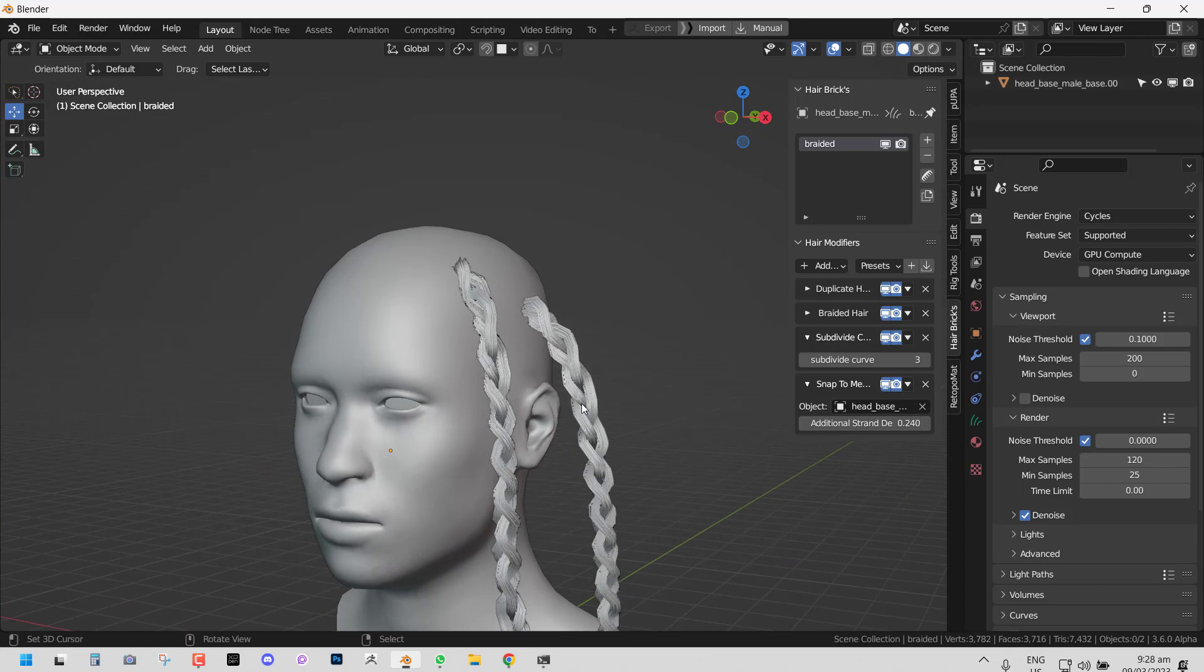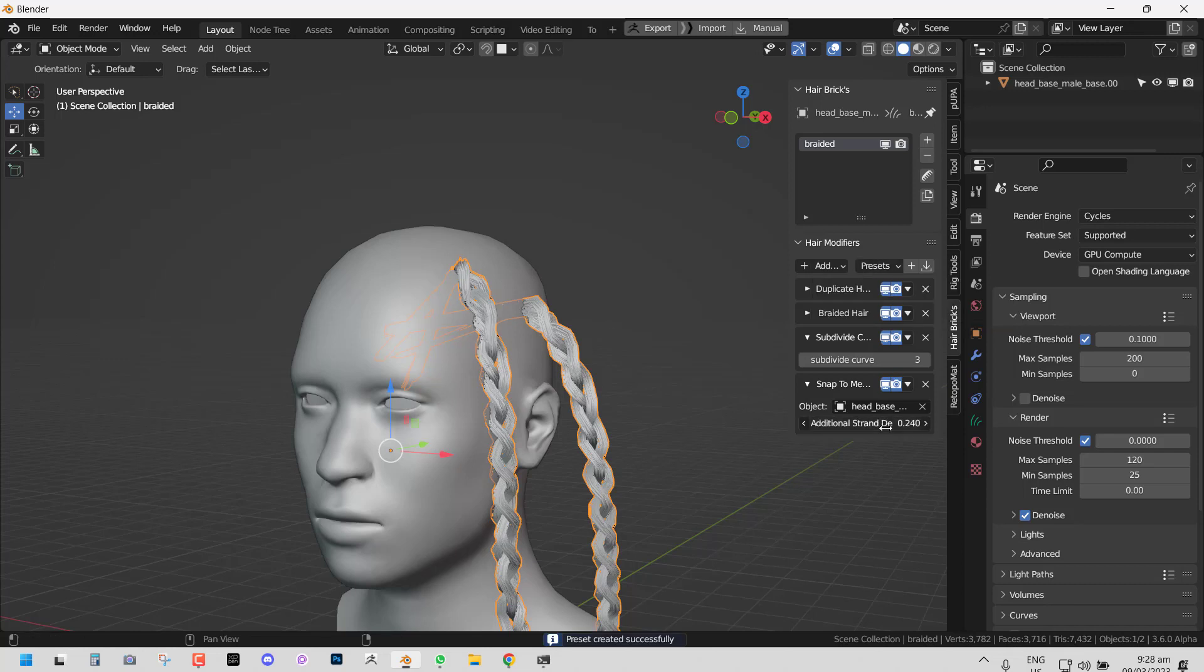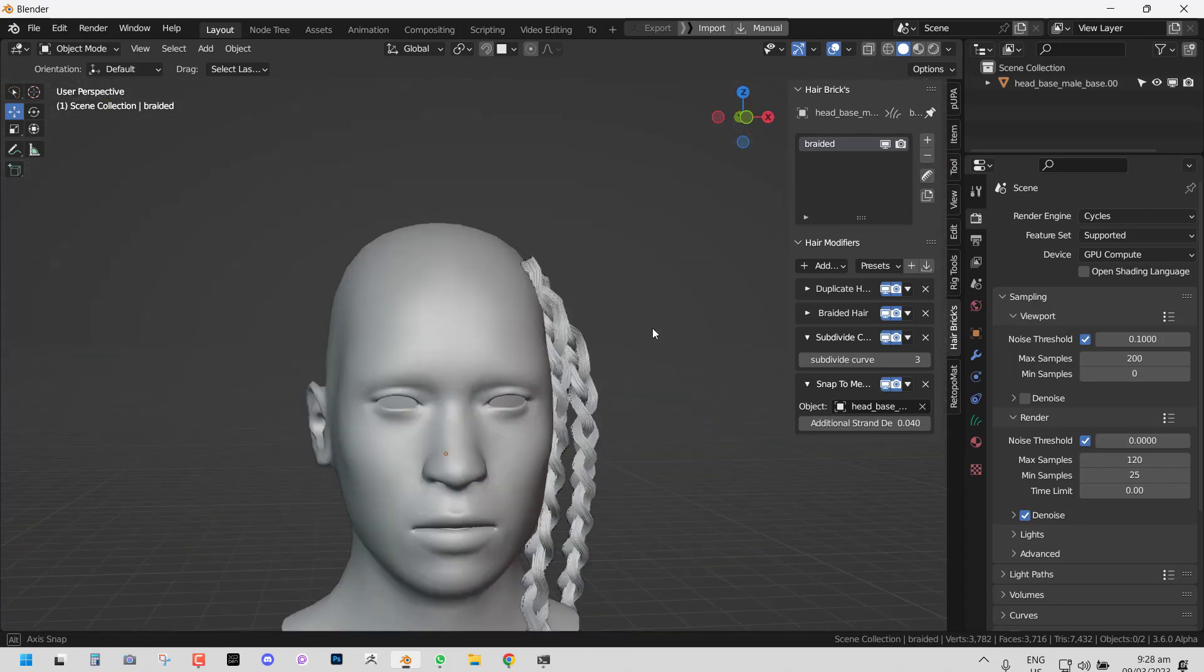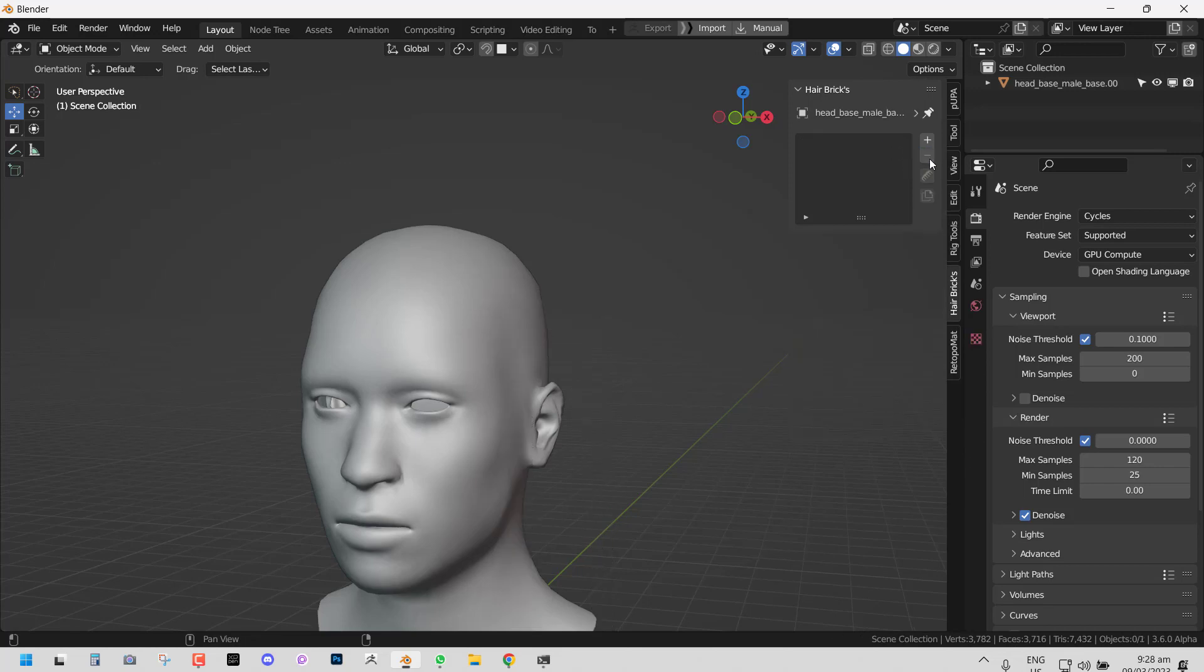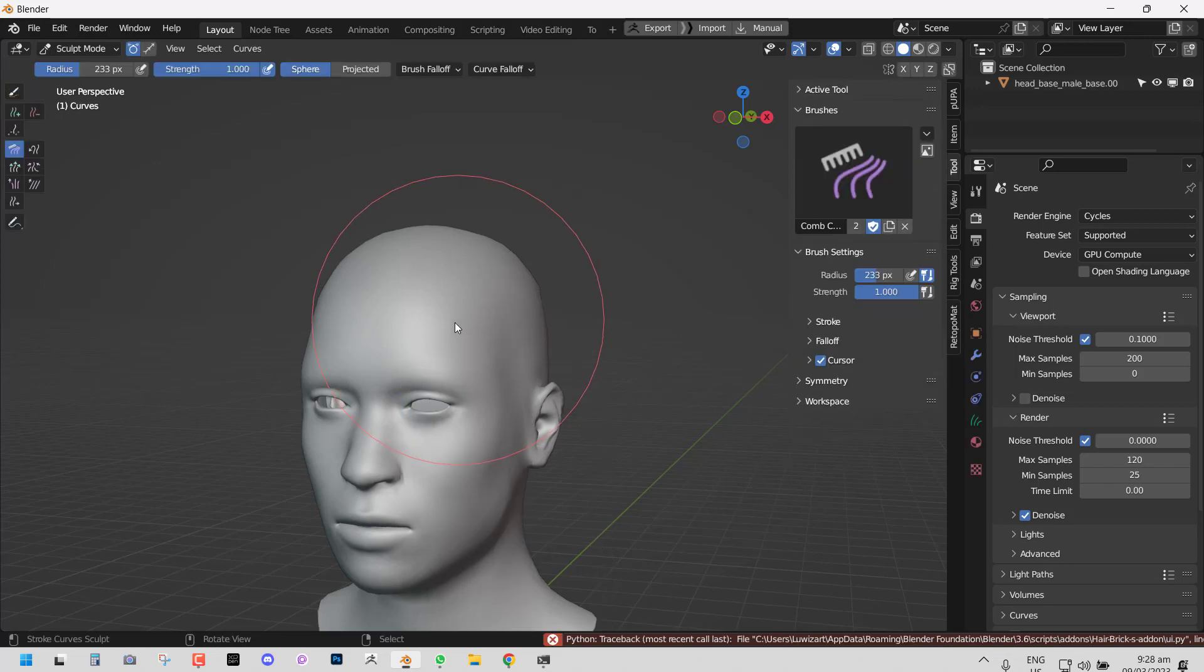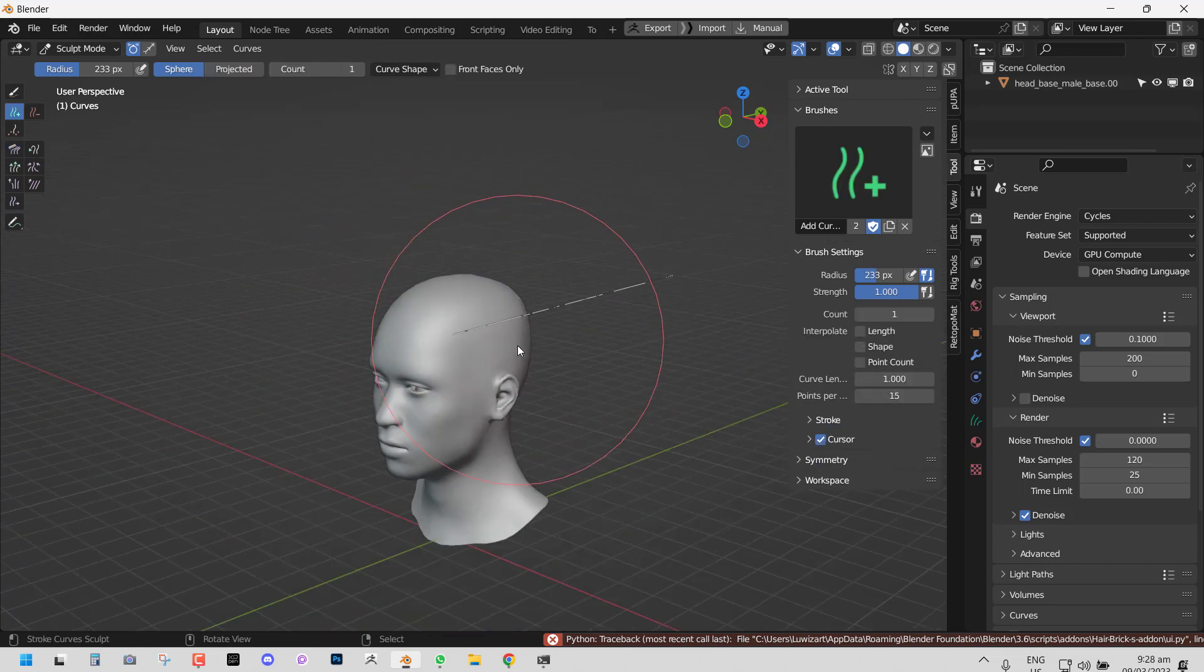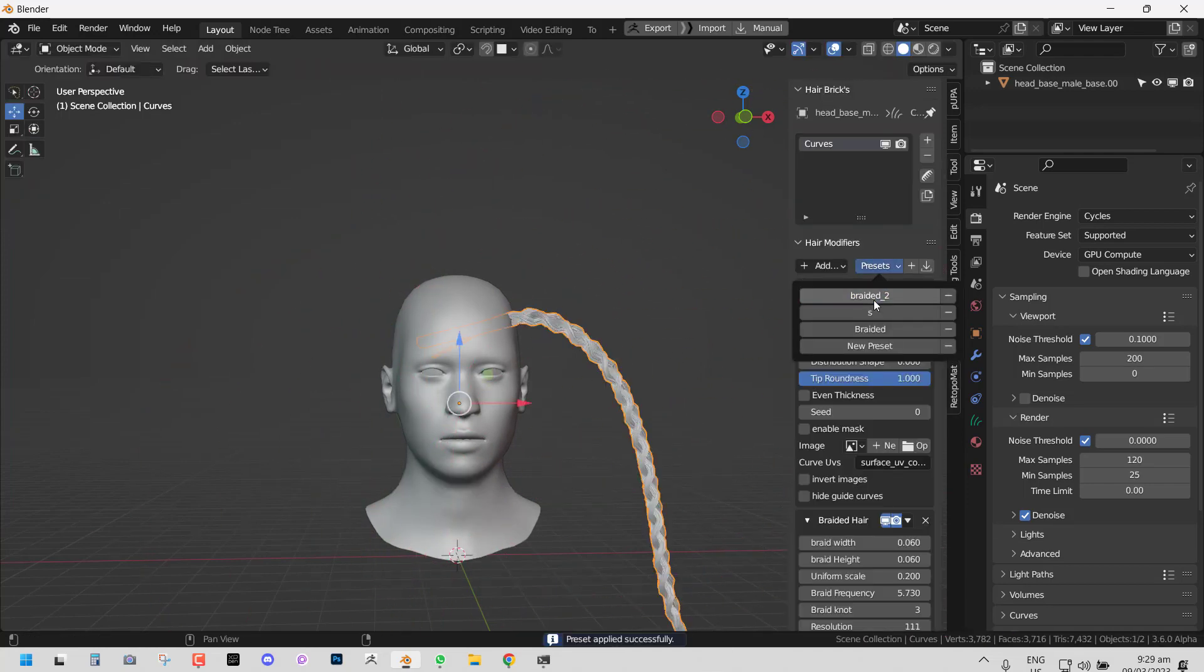If you don't want to have to recreate this in the future, you can just go to preset, add this, and call this braided hair. Now you have this braid system always saved. So you have the braided system saved, and even if you delete this and add new hair, you could just apply your preset.